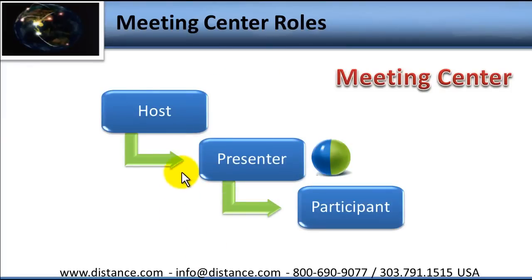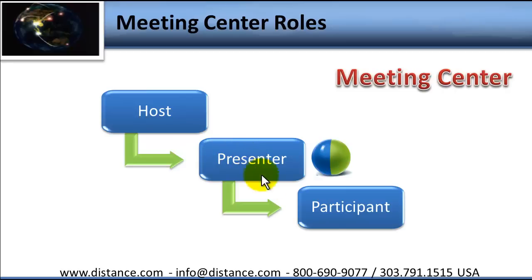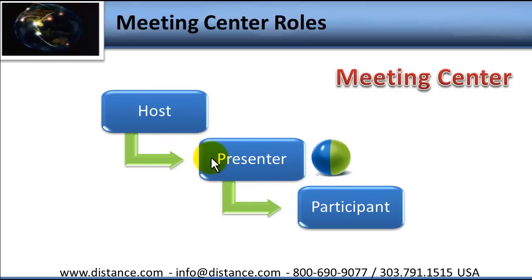When you first log on as the host, you will have the presenter role. But this presenter role can be passed to any participant at any time and taken back. Importantly, there is one host, one presenter, but as many participants as you like. These roles are all interchangeable.